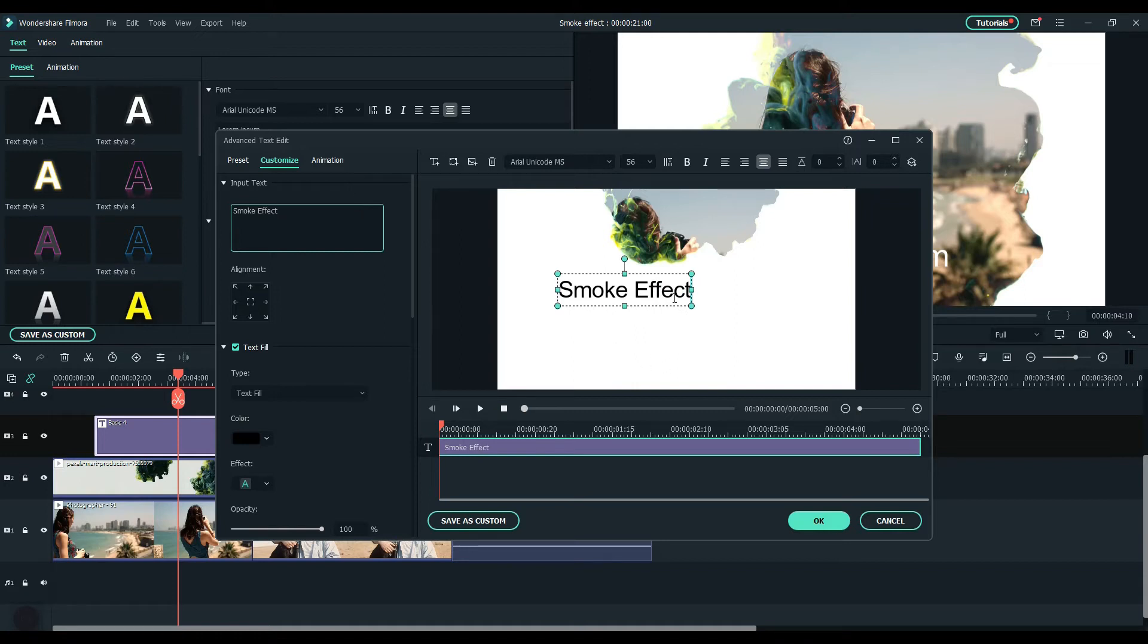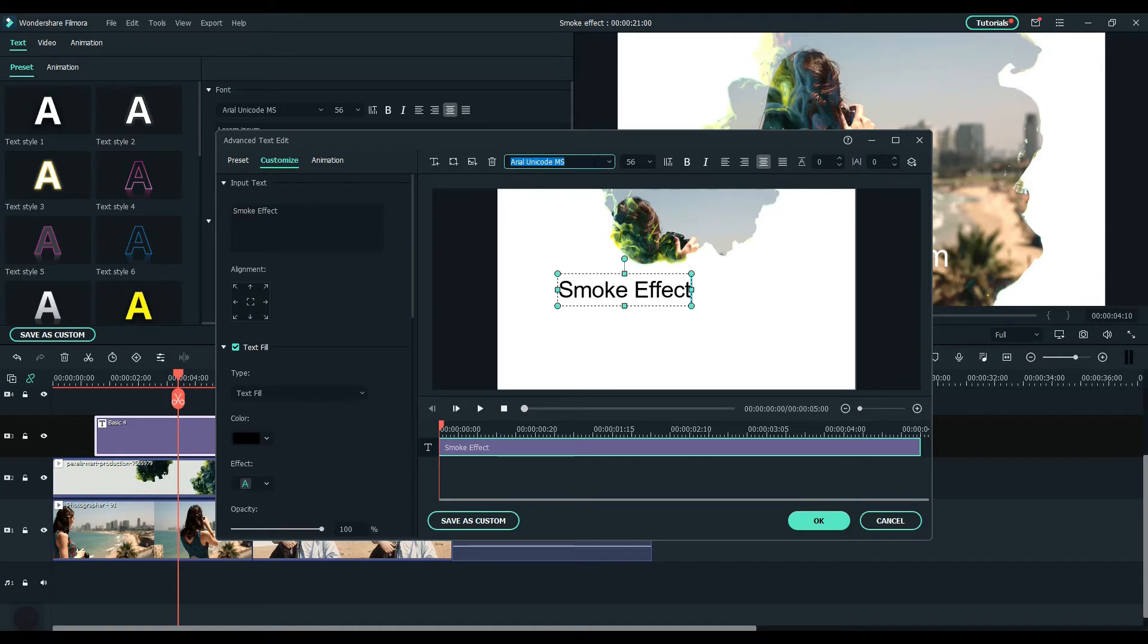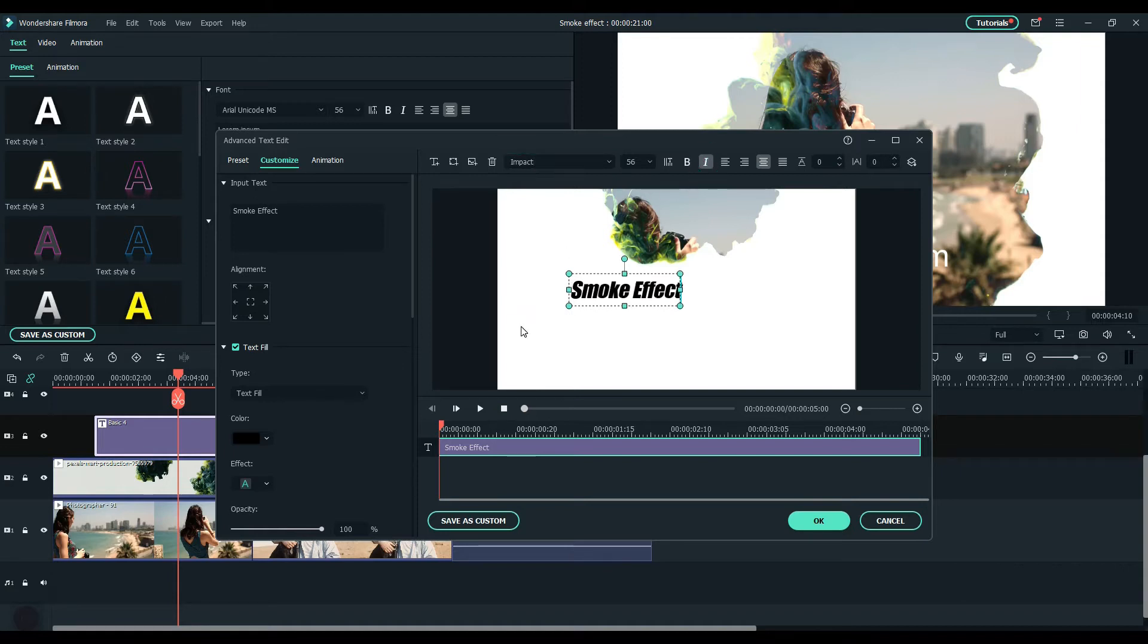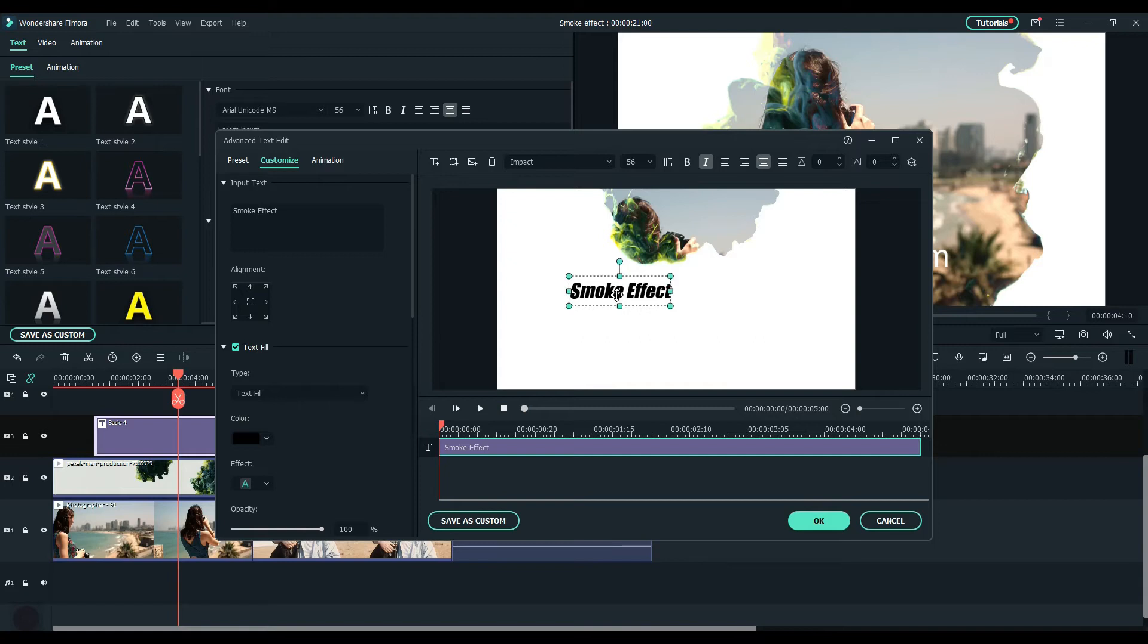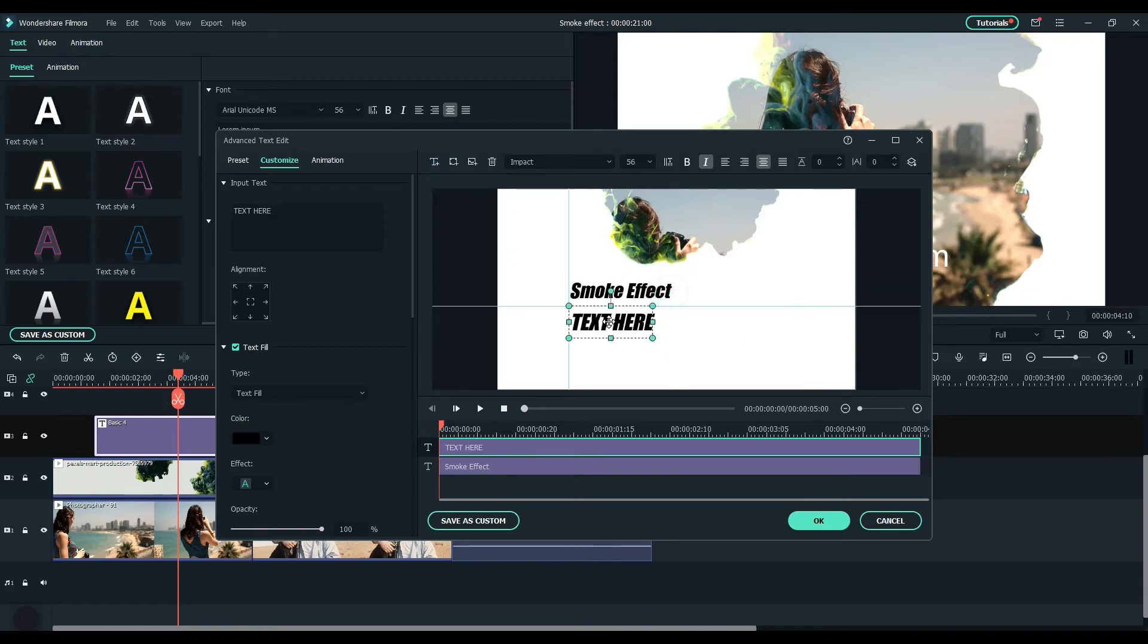In this case, I change the font to impact and make it italic. Add another text box and I change it to Filmora 10.